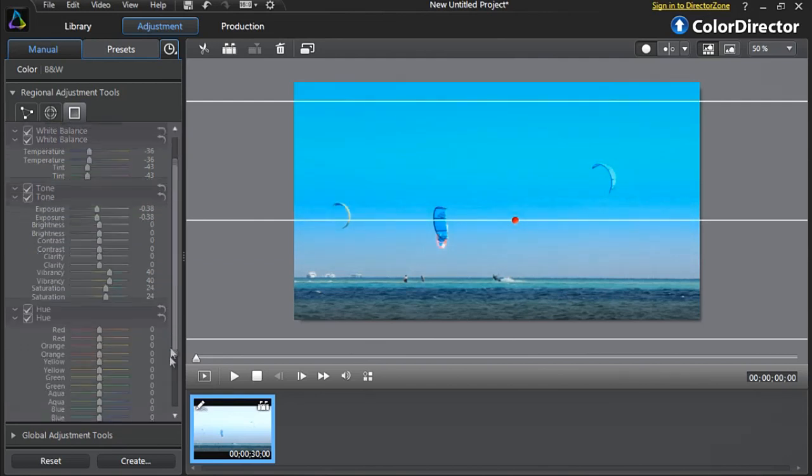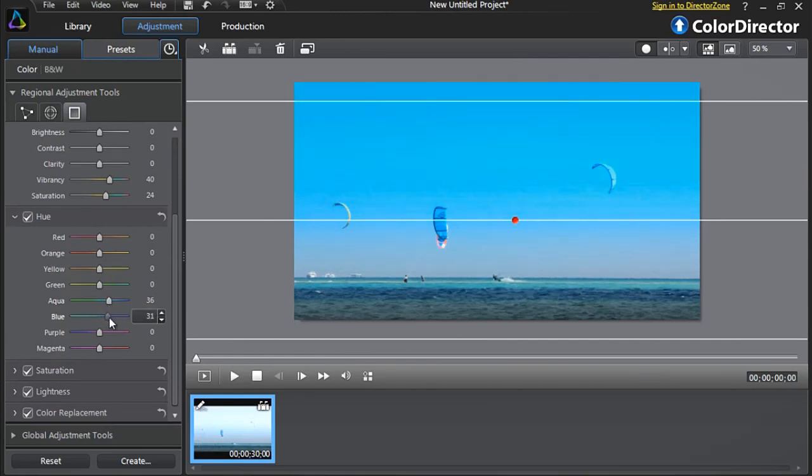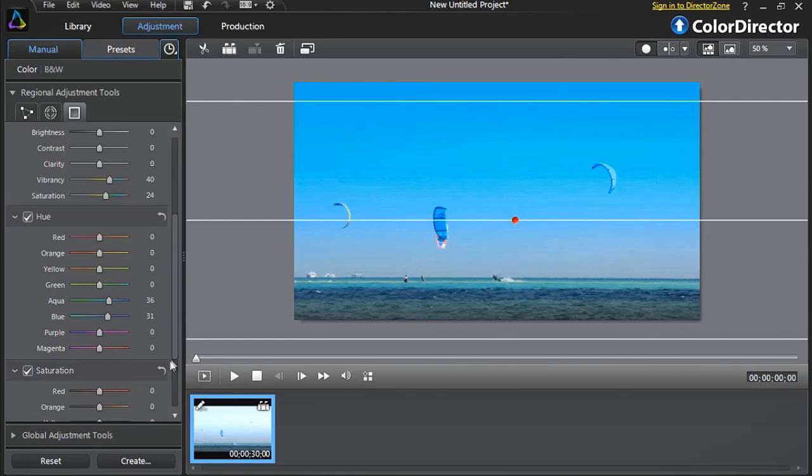Finally, let's tweak the Aqua and Blue components of Hue and Saturation to achieve the perfect blue color we want.